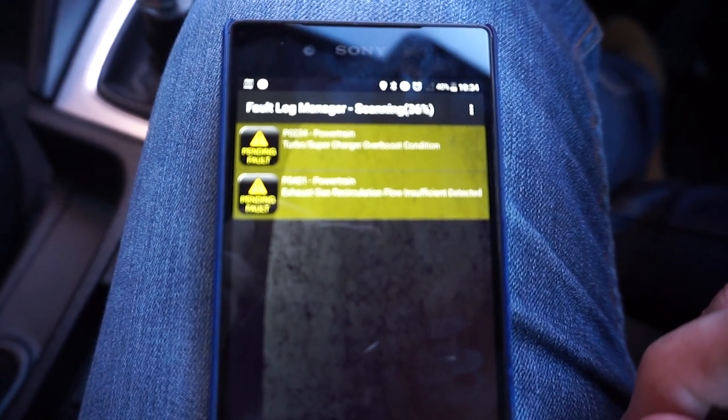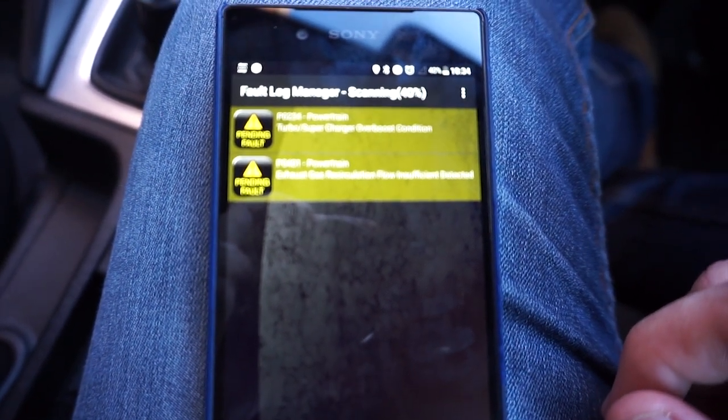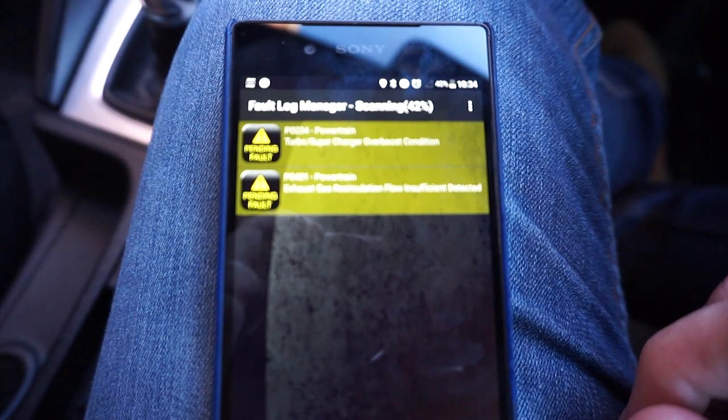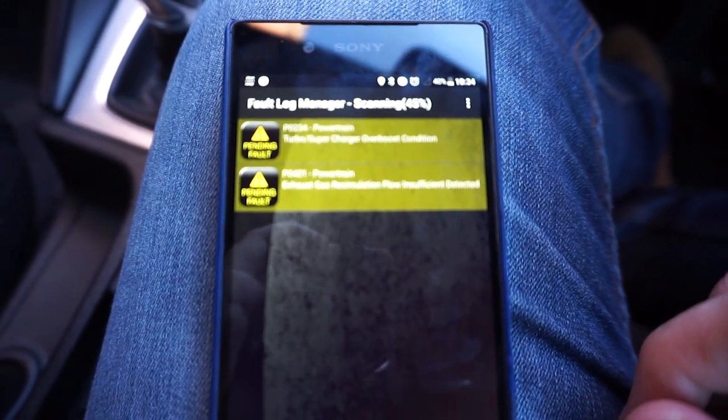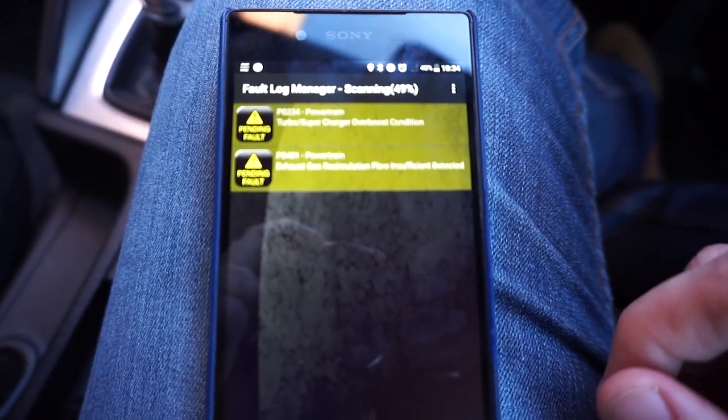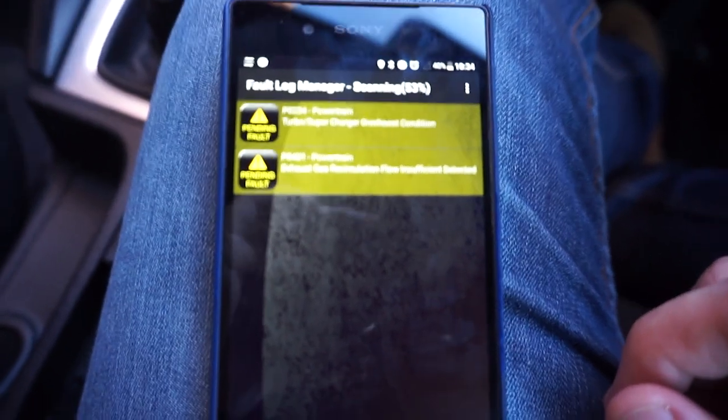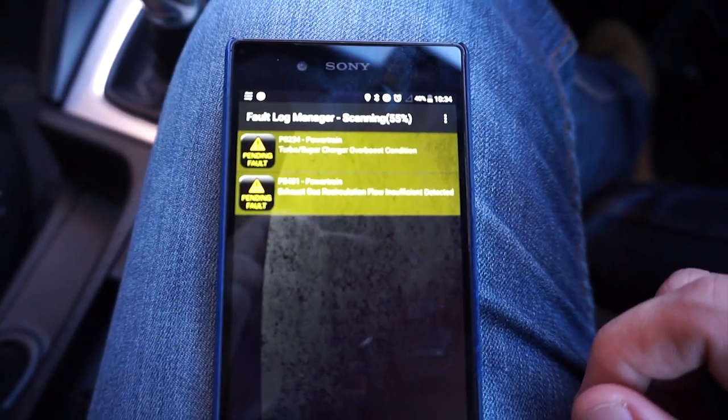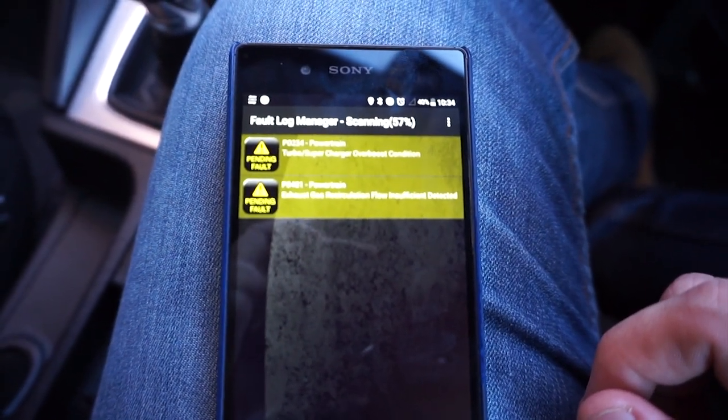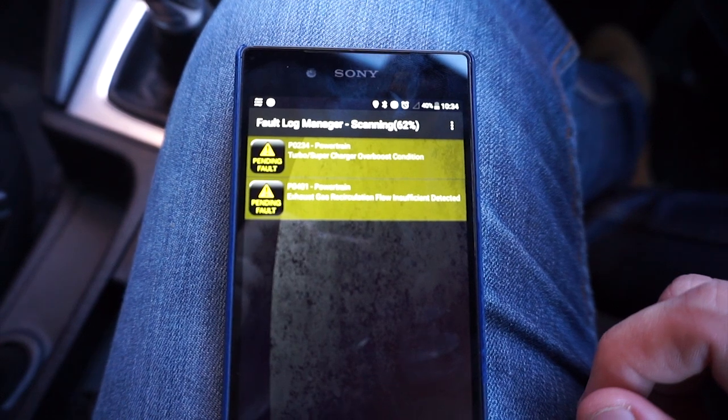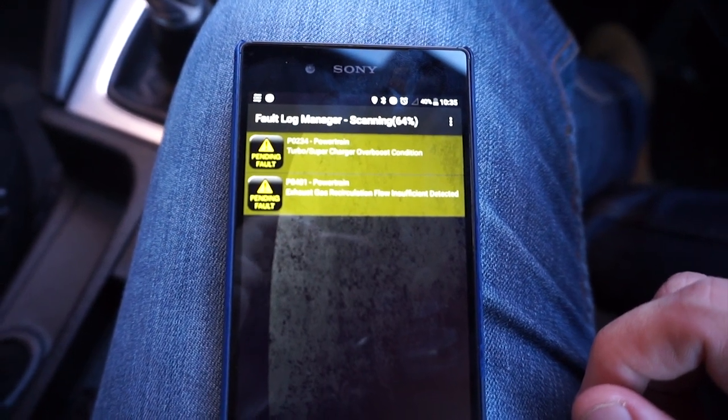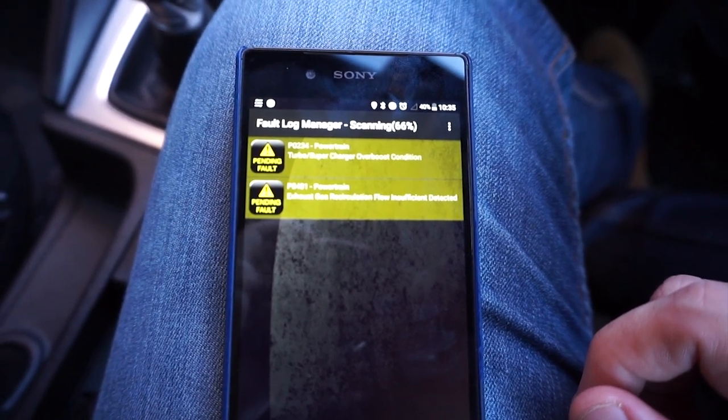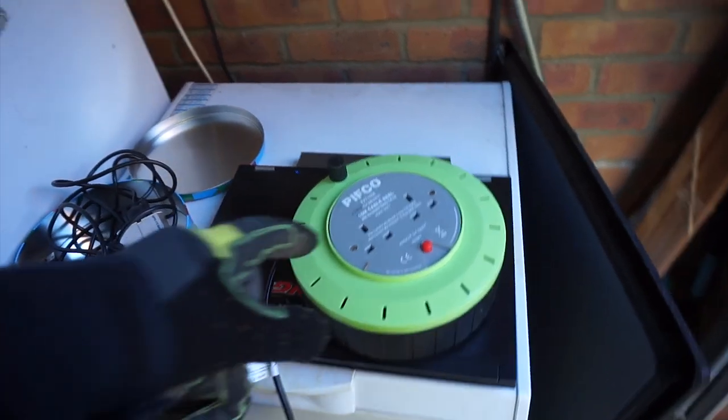Alright so yeah two codes and yeah we got a new one, bloody hell, turbo overboost. So anyway we're just going to be focusing on the EGR issue at the minute, so any time after a short driving period it will reappear but remapping it will stop it.